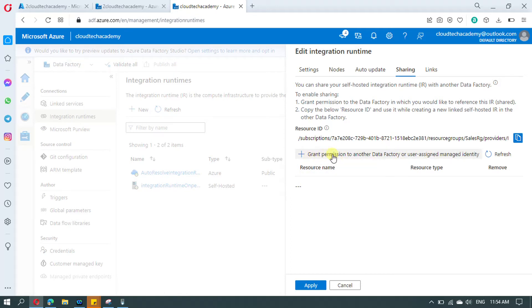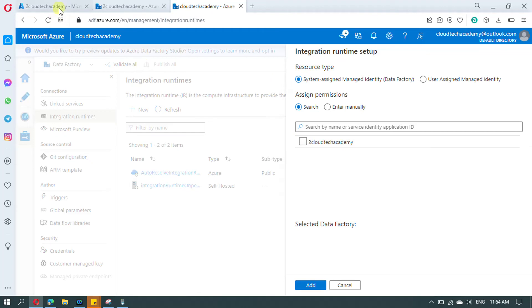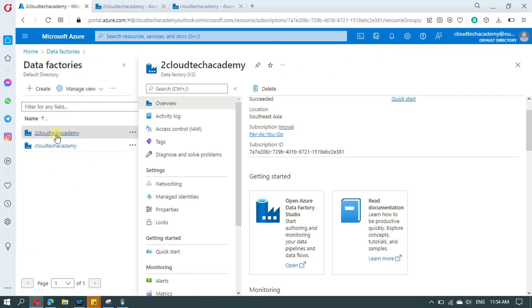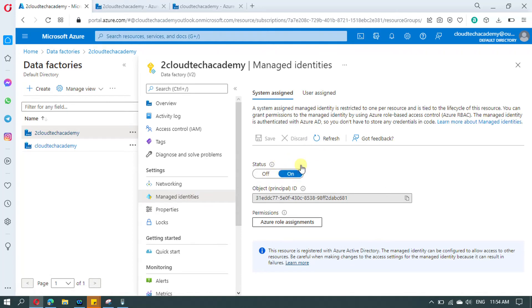Here you have two options: the first one is System Assigned Managed Identity and the next one is User Assigned Managed Identity. I have explained managed identity in detail in a separate video — I'll be providing the URL in the video description, please do watch it. As of now, we are going with System Assigned Managed Identity. In the second Data Factory, go there and under it you will find Managed Identities.